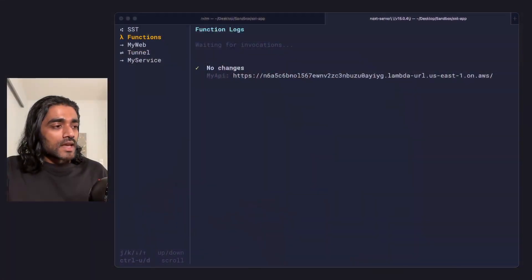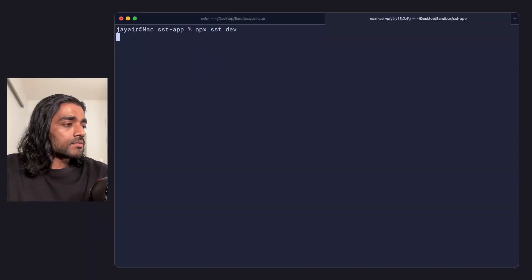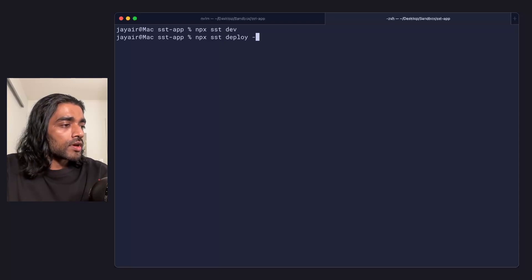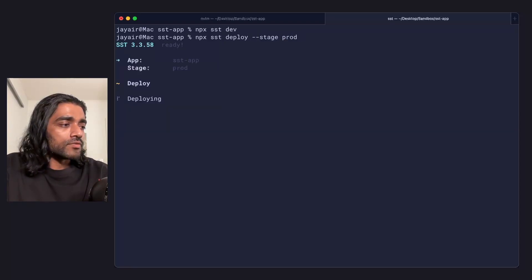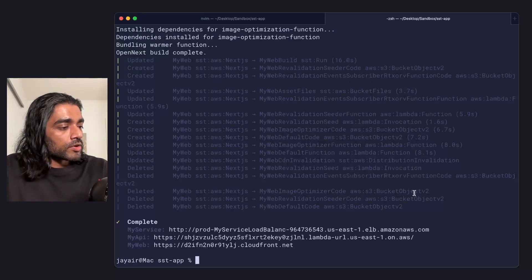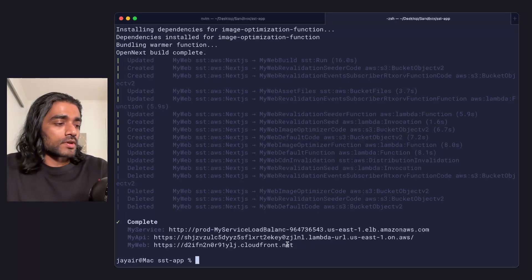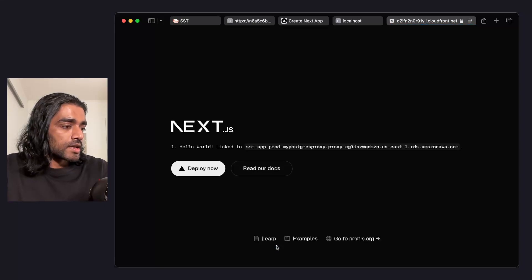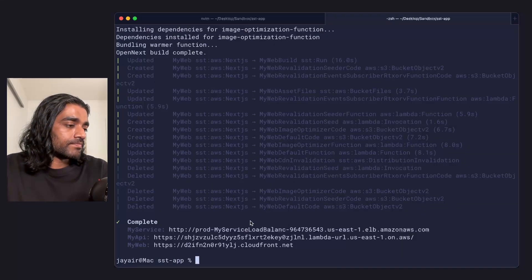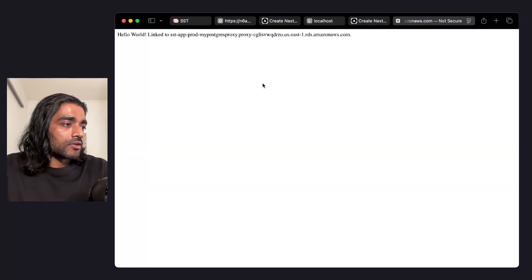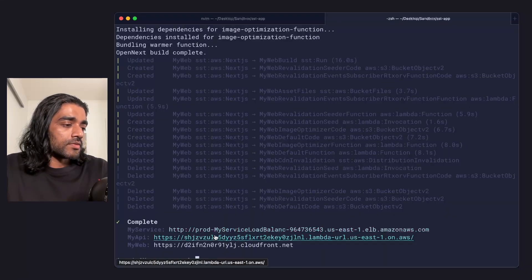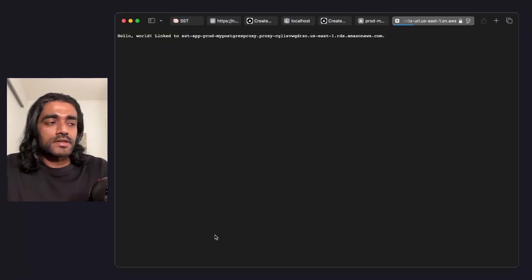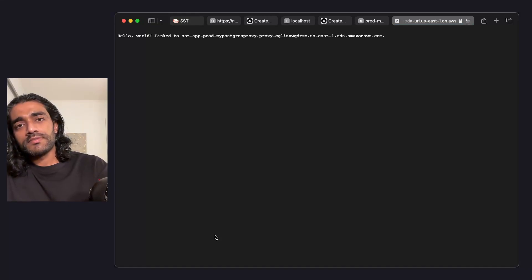Instead, you run sst deploy. You can use any stage here. I'm going to use prod. And if you give that a second, it'll deploy the real version of your app with all the deployed URLs. So for my Next.js app, it has a URL. My backend API also gets one as well. And the same for my functions. They're now deployed to AWS.